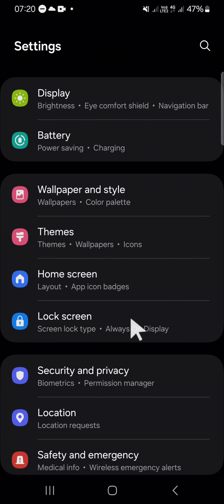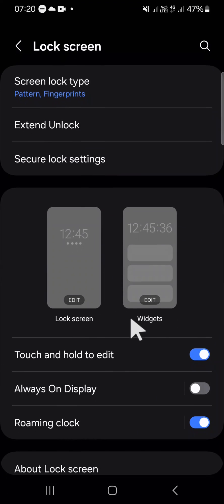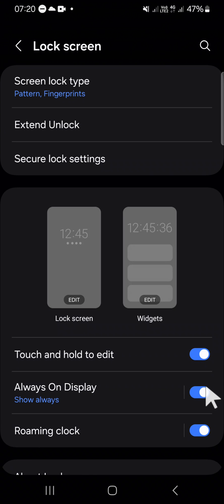Click on this lock screen setting and here I'm going to activate my always-on display feature first. Just like this.